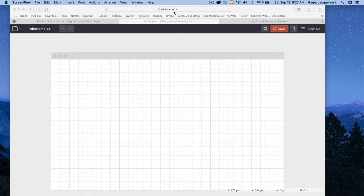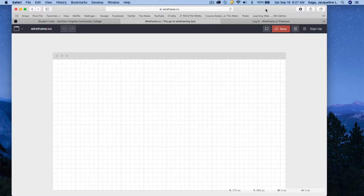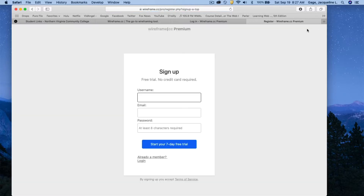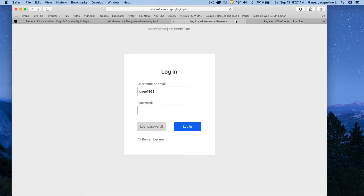This video is about Wireframe CC. What you need to do is sign up for an account — go to the upper right-hand corner, click on Sign Up, and it'll take you to a screen where you need to enter a username, an email, and a password. After you've done that, you can go back to the home page.